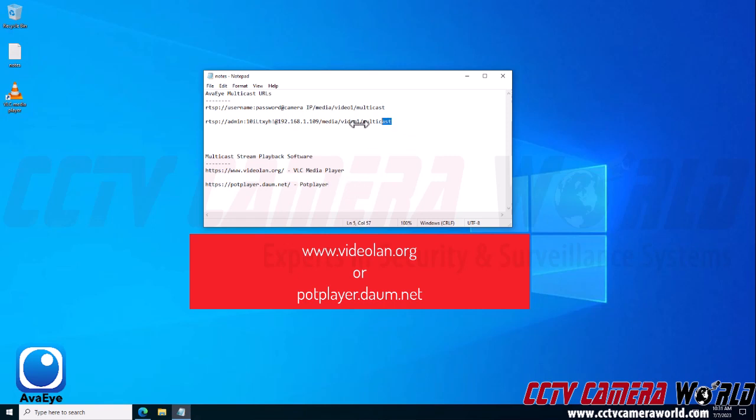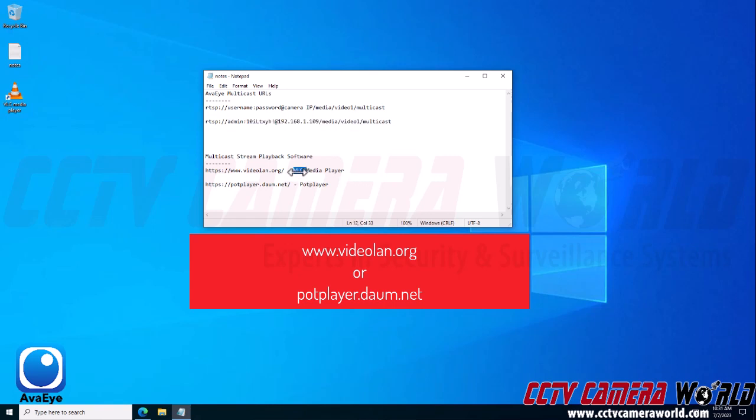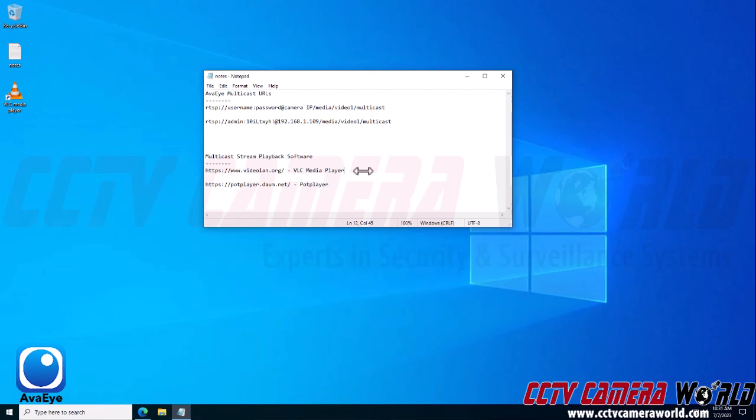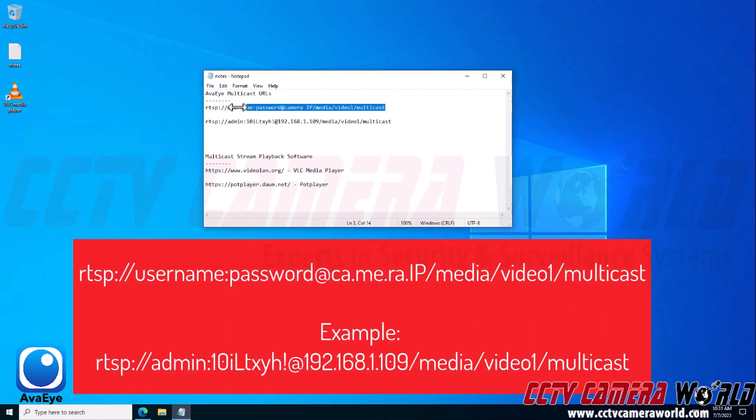With Pot Player, you don't have to do anything. You simply copy and paste your string into the player and hit enter and then it will play. For VLC media player, you do need to enable a setting within VLC media player to force it to be able to view multicast streams from an Avi camera.